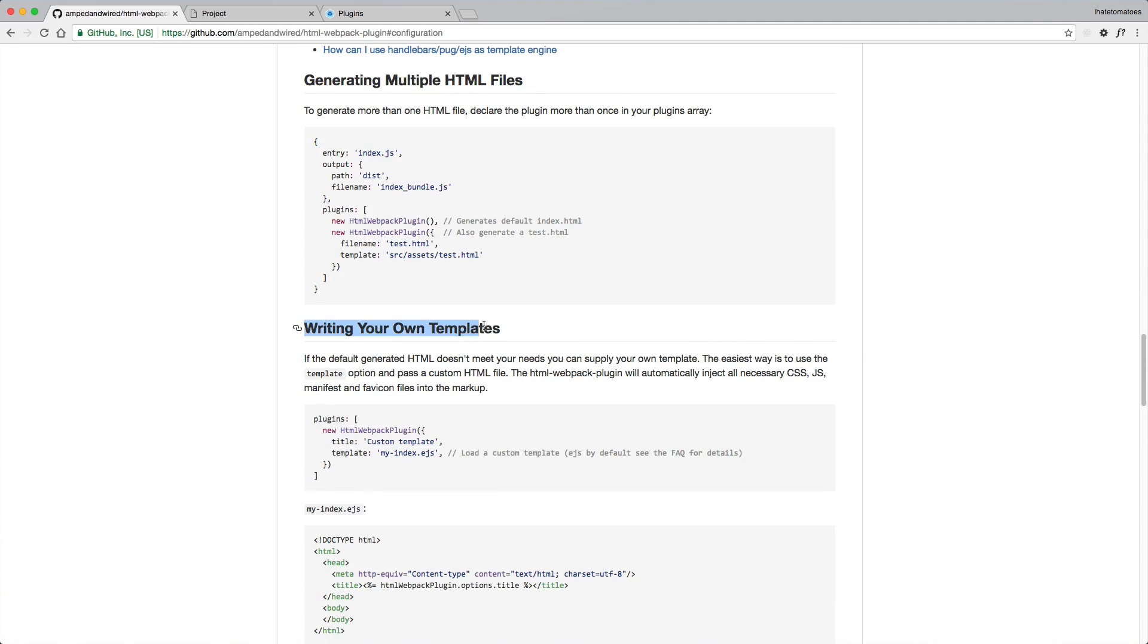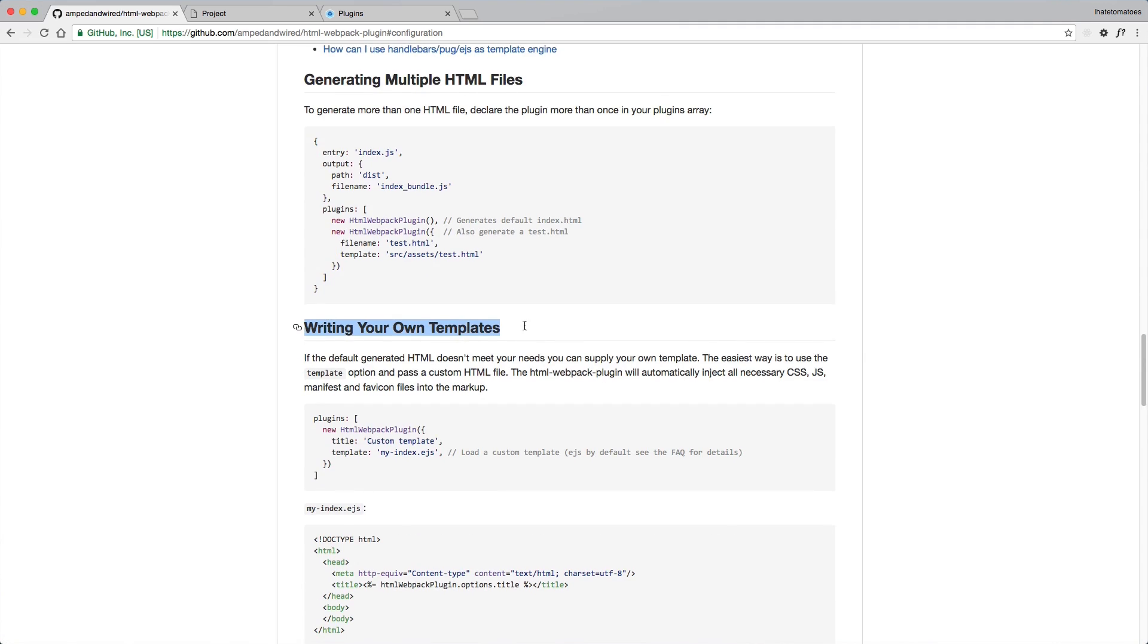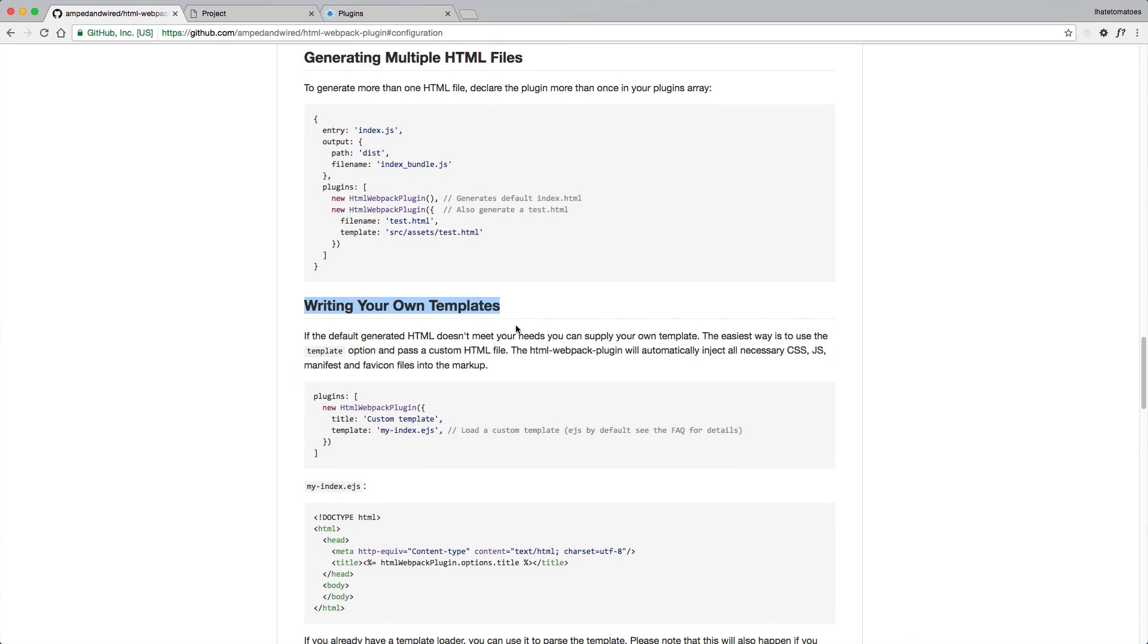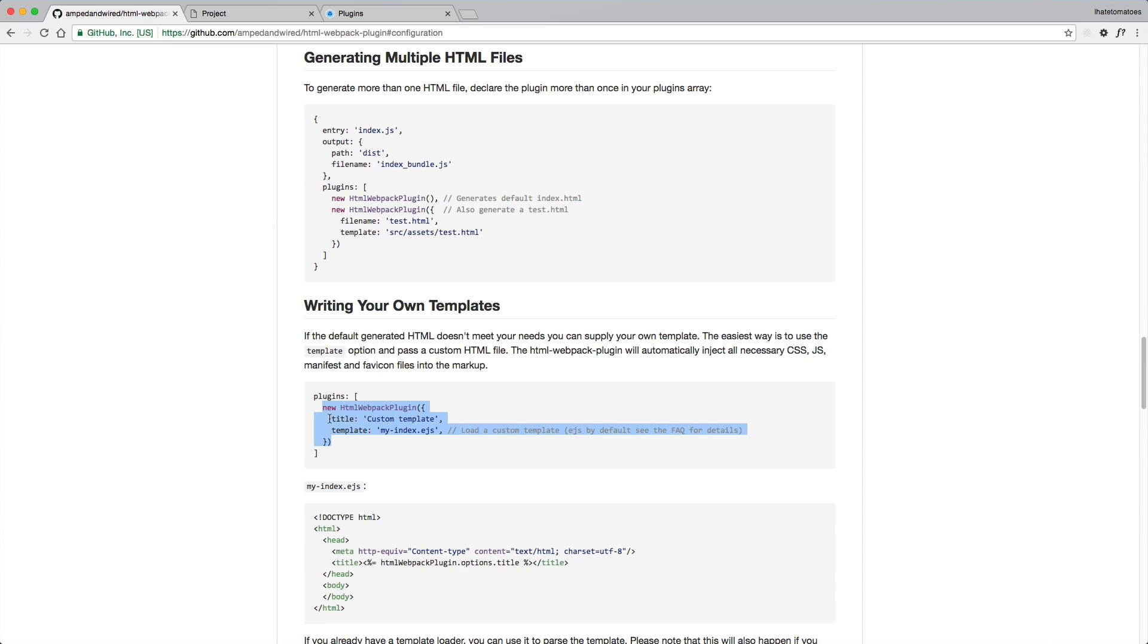If you want to customize it, there is a section a little bit down here called 'writing your own templates'. If it doesn't meet your needs, you can easily create your own template.